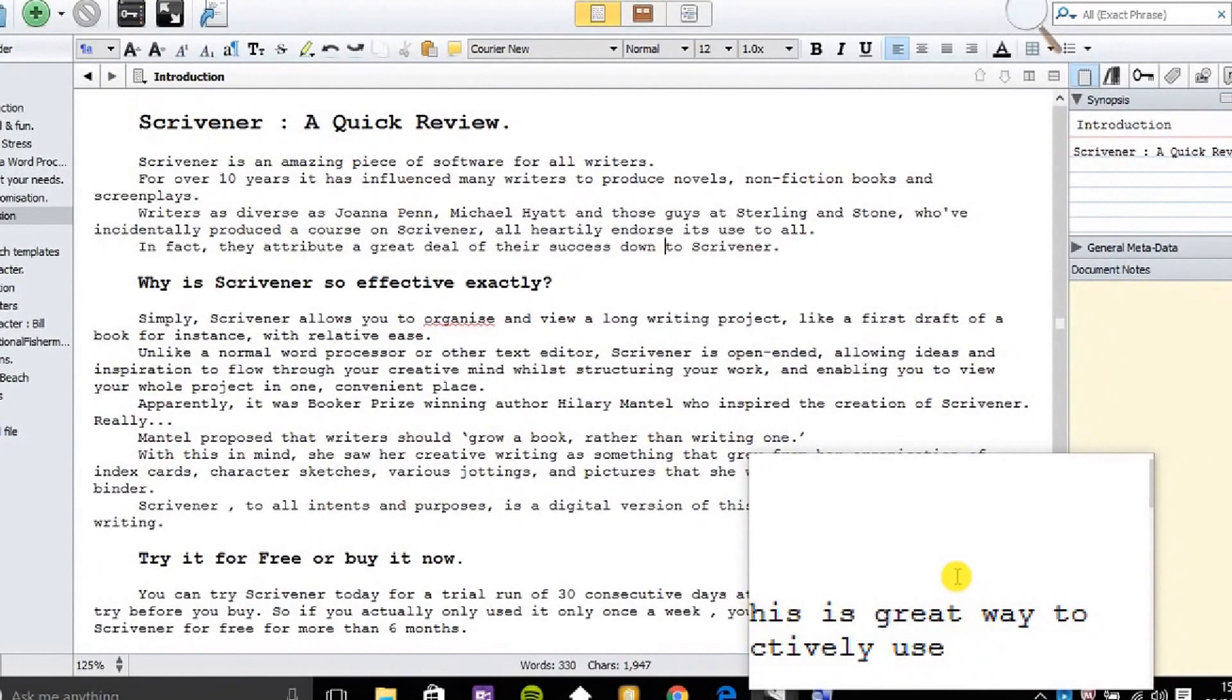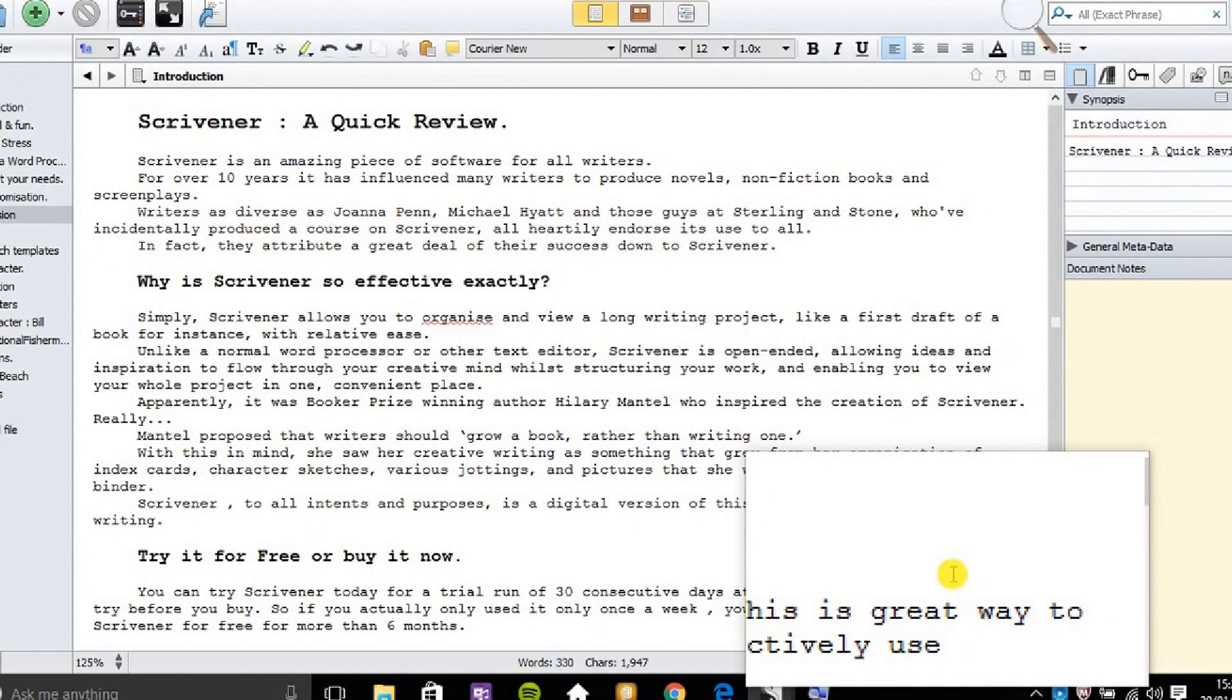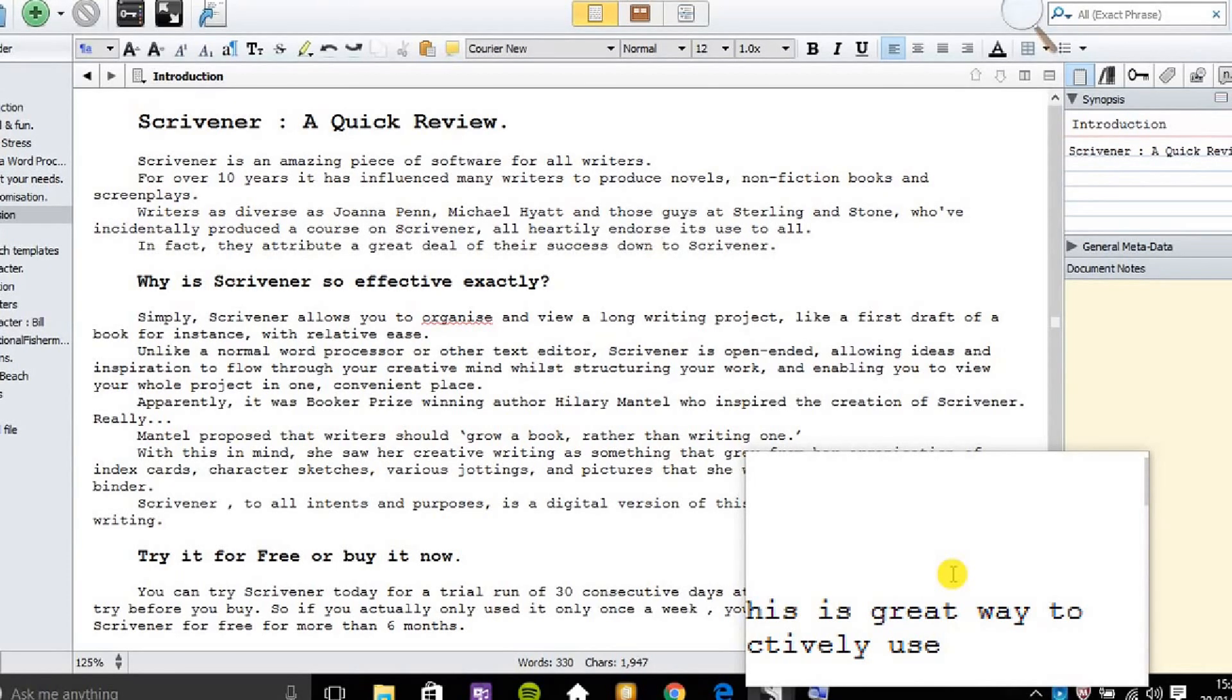Hello there. One of the best features of Scrivener is that you can use the split mode. This enables you to see two text documents at the same time.